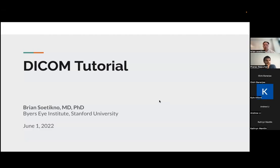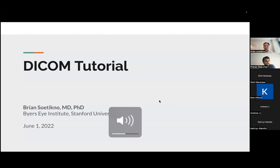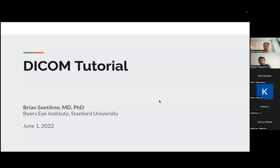Hi, all, and welcome to the Medical AI Lab group session. Today, I'm delighted that we have Dr. Brian Sotechno present to us a tutorial on DICOM. So without further ado, Brian, take it away.